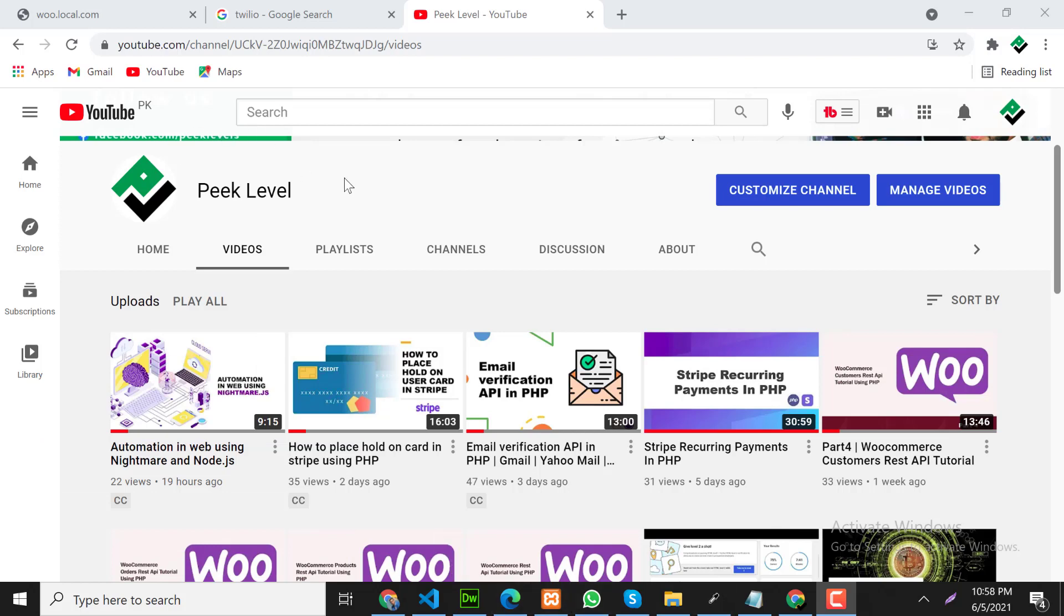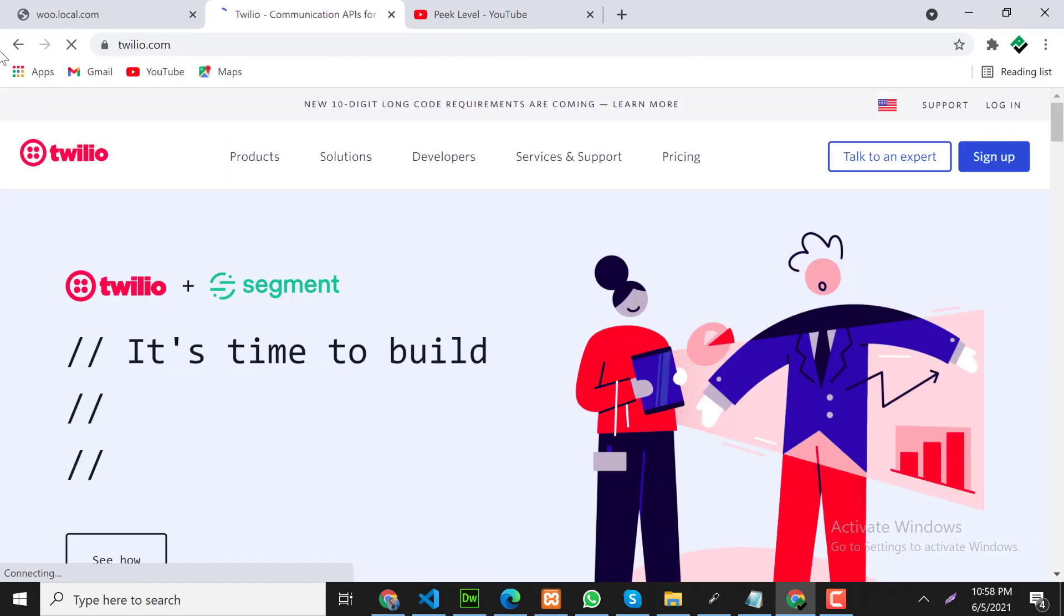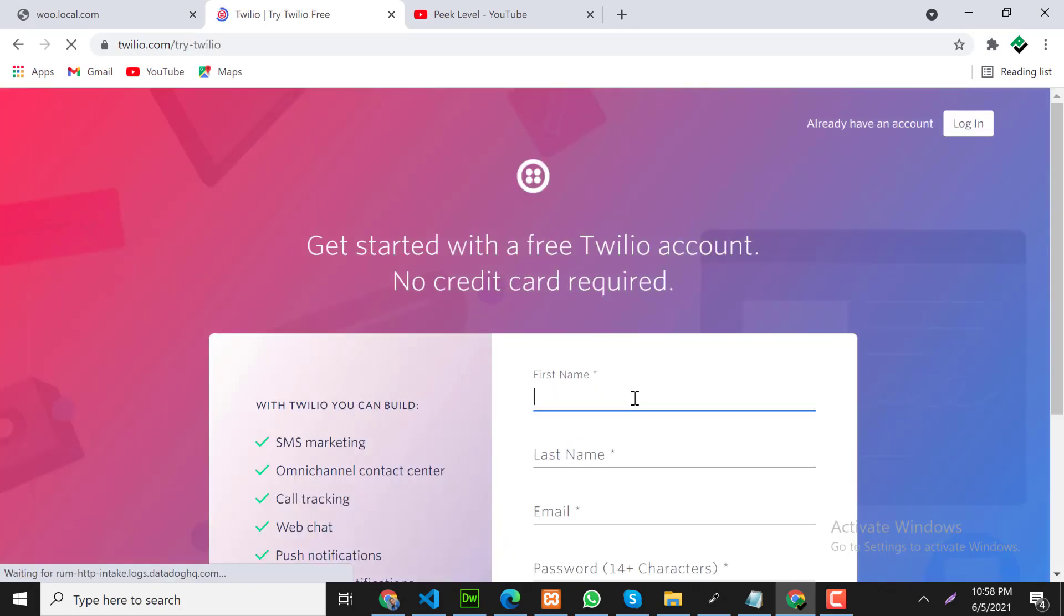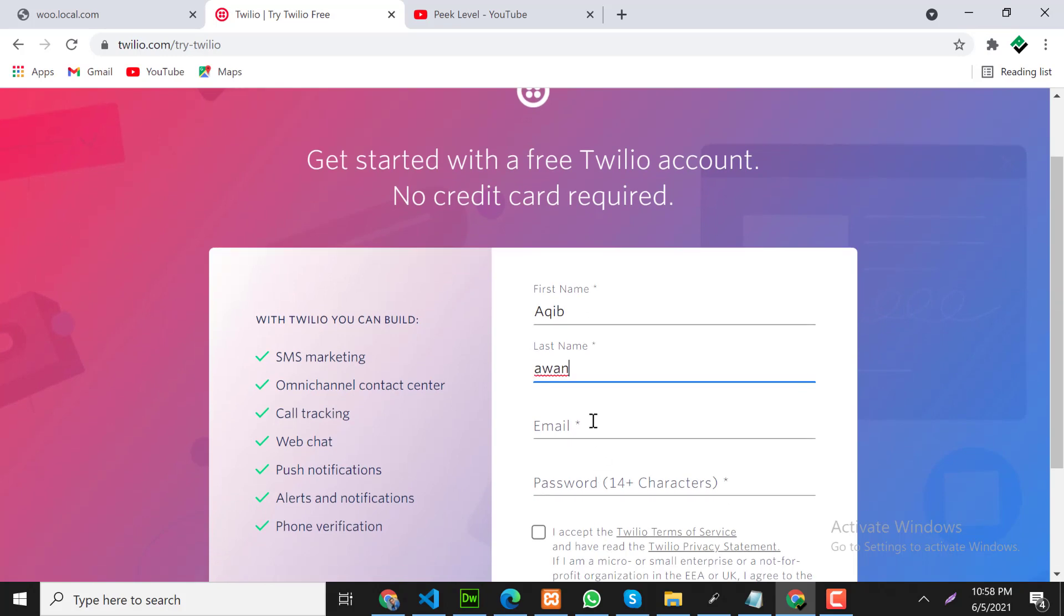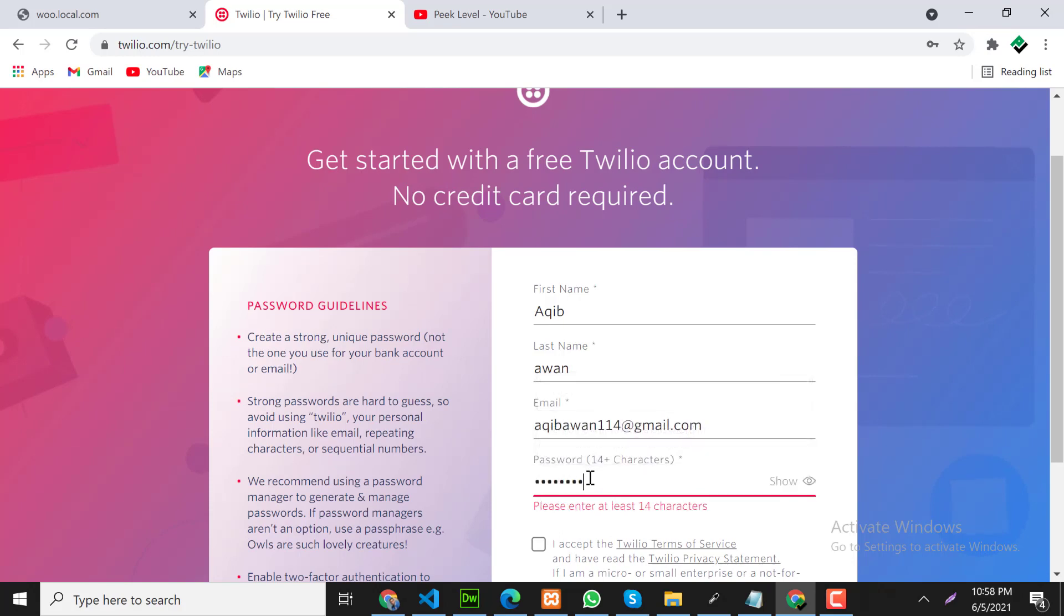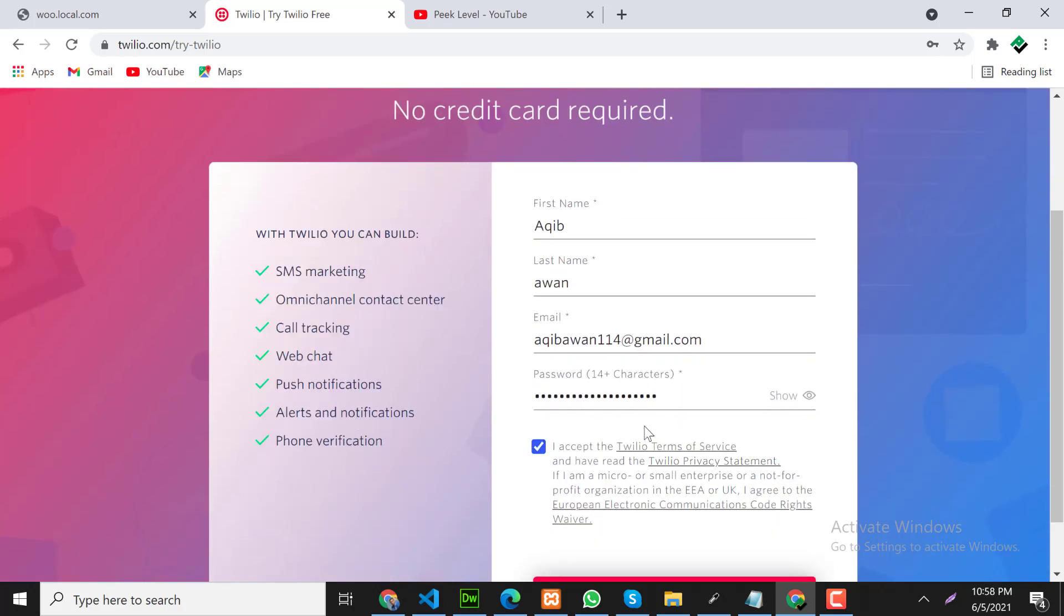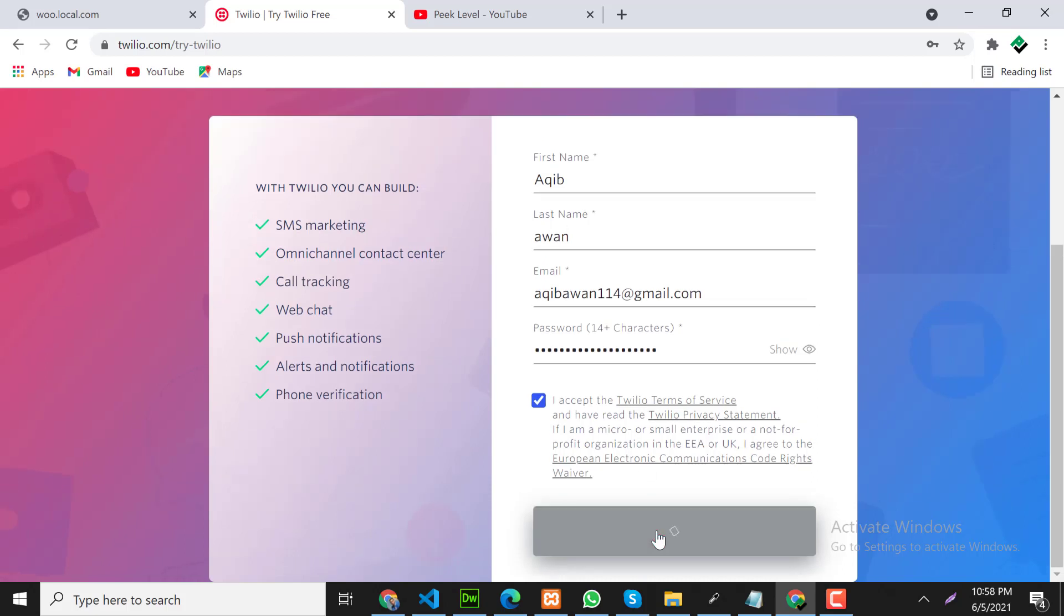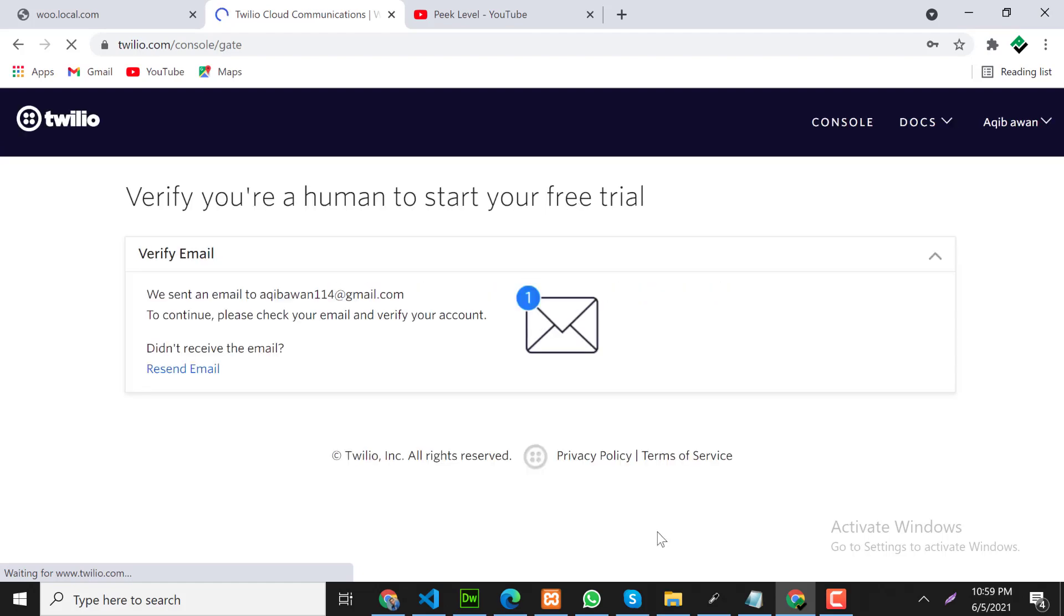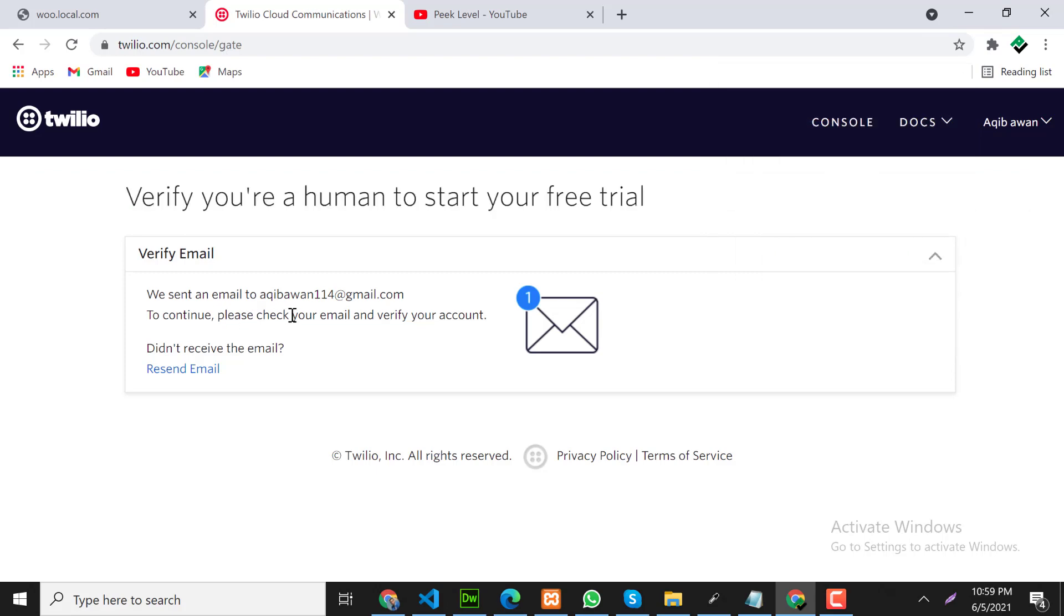First of all we need to create an account on Twilio. Open the Twilio website, click on sign up, fill the form, and let's confirm the email.